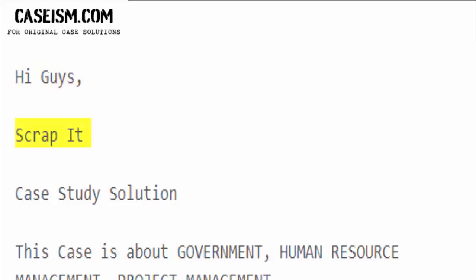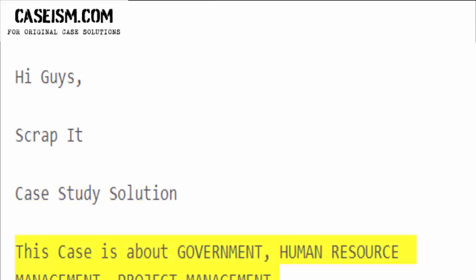Hi guys. Scrap it case study solution. This case is about government, human resource management, project management.